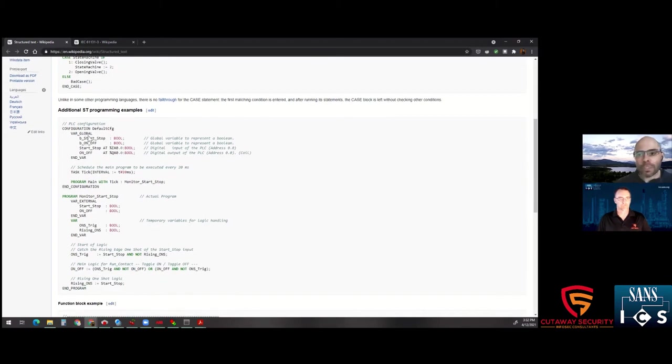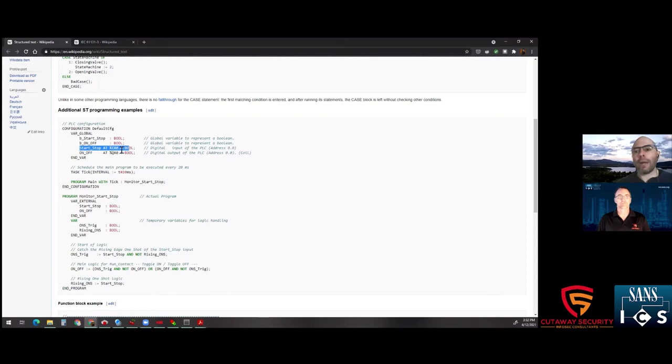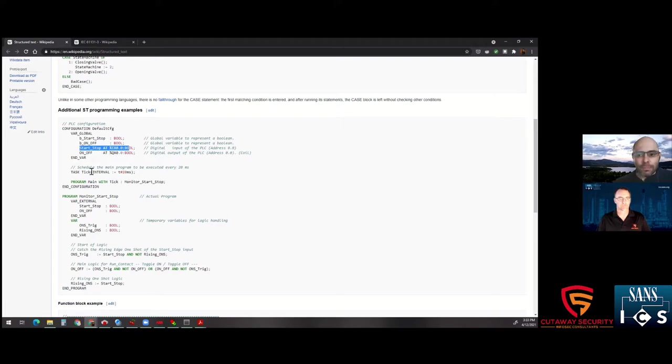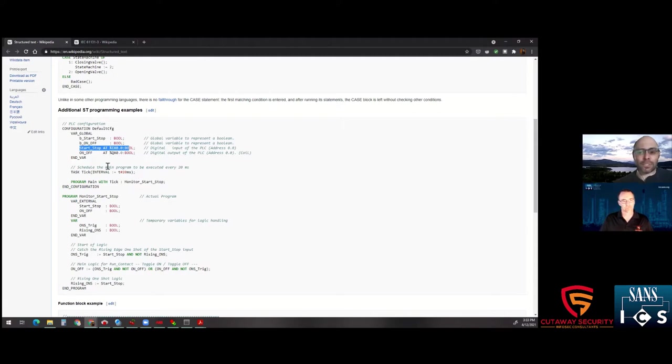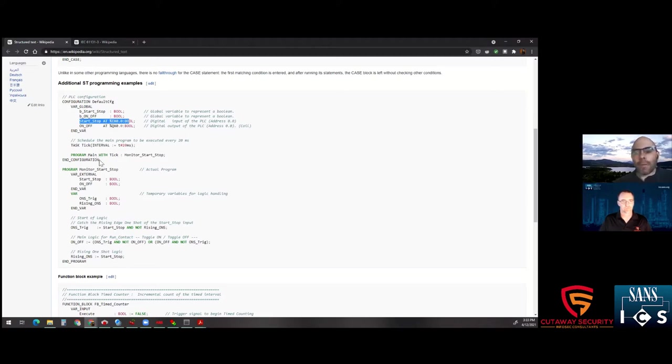So it looks like this one has a start stop button, we have an on off. Another thing to note in PLC programming is oftentimes you'll see these %ix0.0. That's actually a memory address that you're specifically calling out. Usually, i is the standard notation for input, q is the standard notation for output, and you can obviously read those in the comments. Your double slash is your comment mark. You'll also see task tick interval. So this is where they're calling out kind of the cyclic execution of the task in a PLC program. That's very important. If you don't assign a task to essentially call the program, it'll never run.